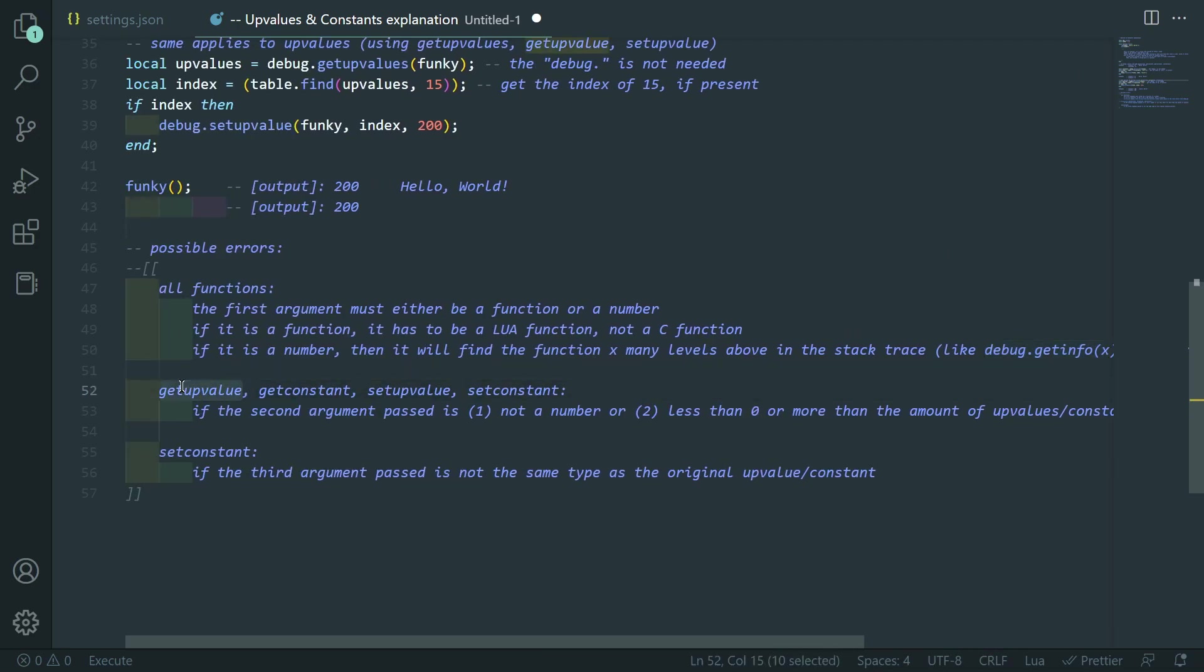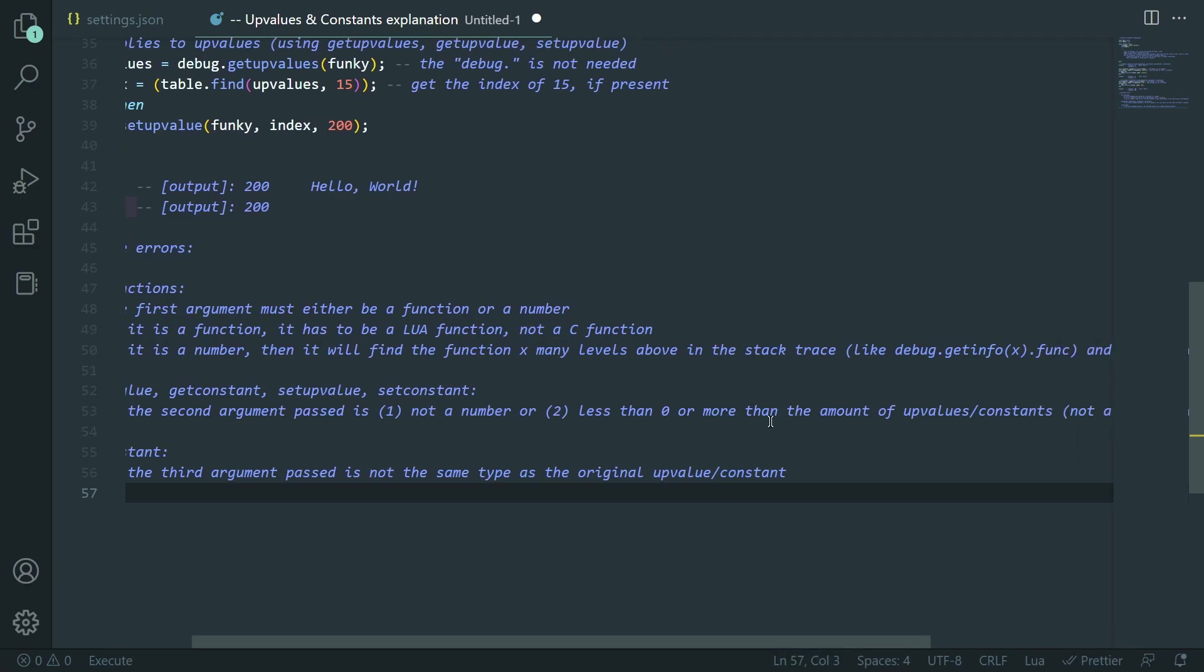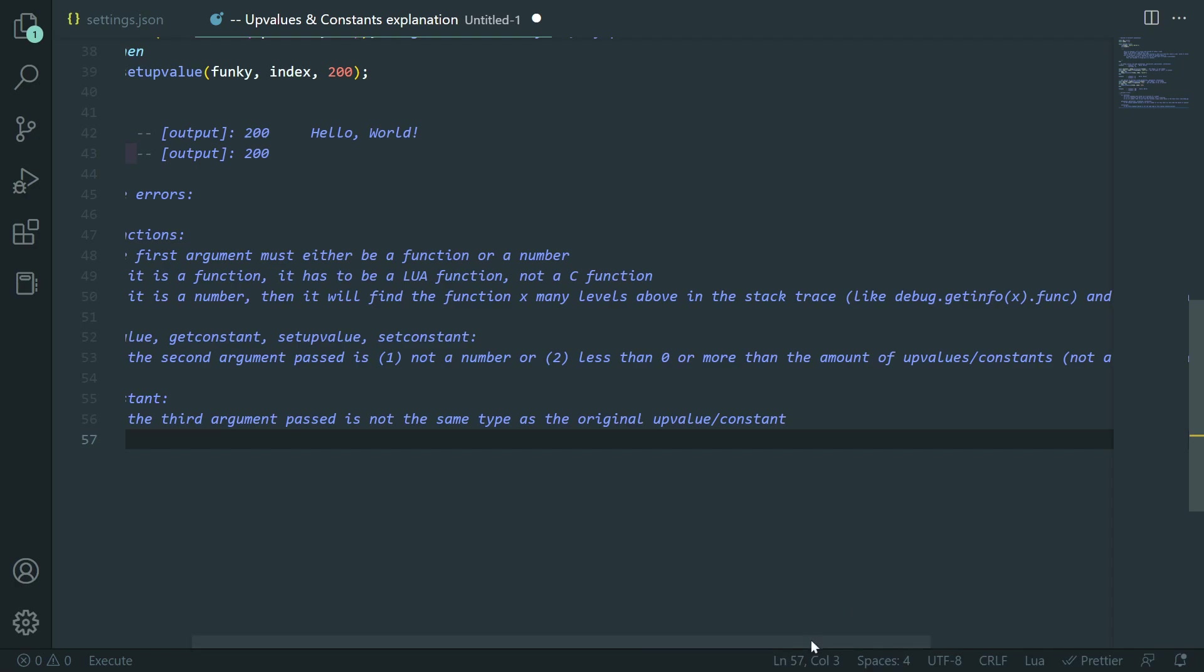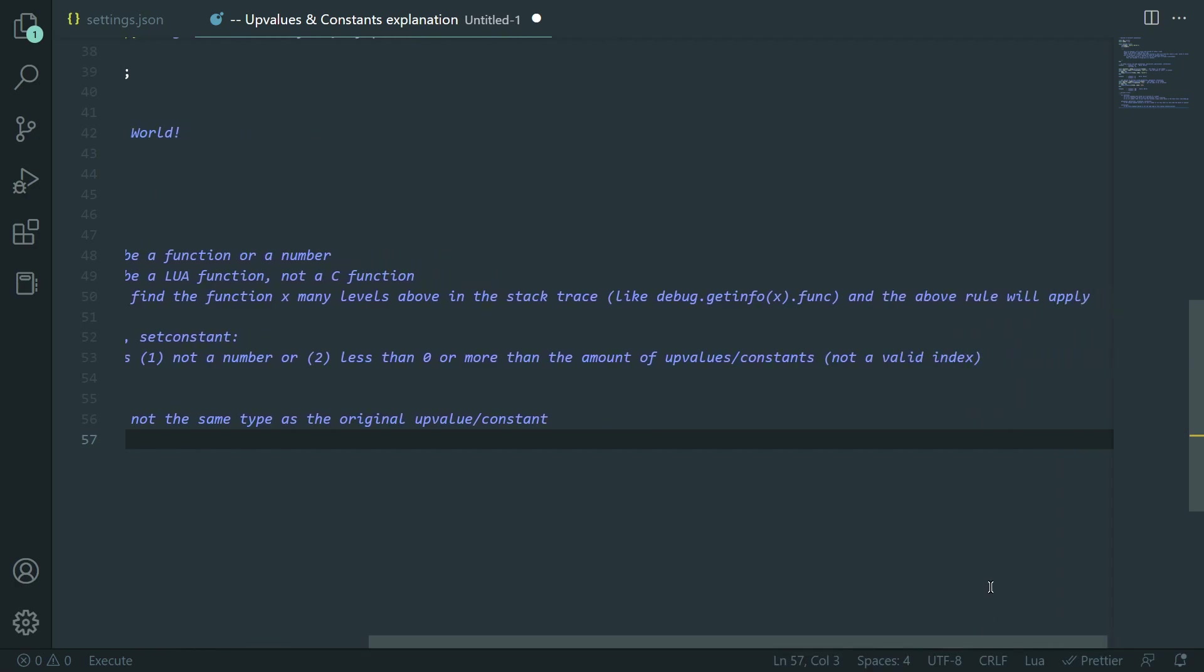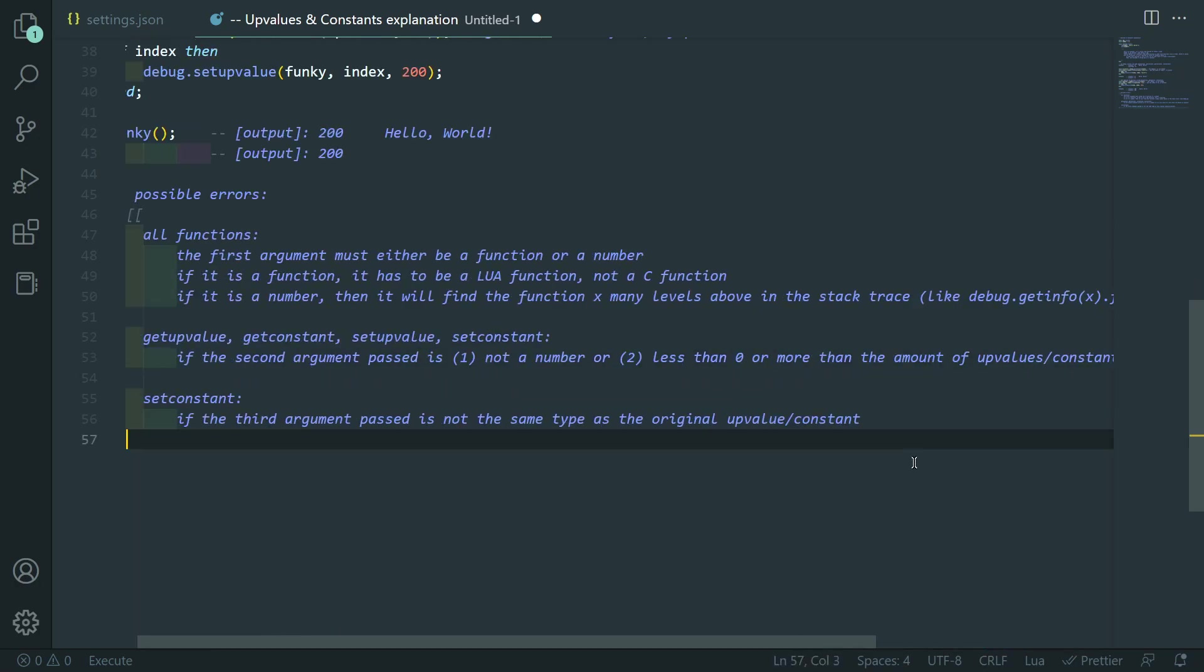Then, for get upvalue, get constant, set upvalue, and set constant. If the second argument passed is not a number, it'll error. Or if it's less than zero or more than the amount of upvalues or constants. So, if it's like not a valid index in the upvalues or constants list. So, like if a function has like 10 upvalues and you try to find the 100th one, it'll error at you because obviously it doesn't exist.